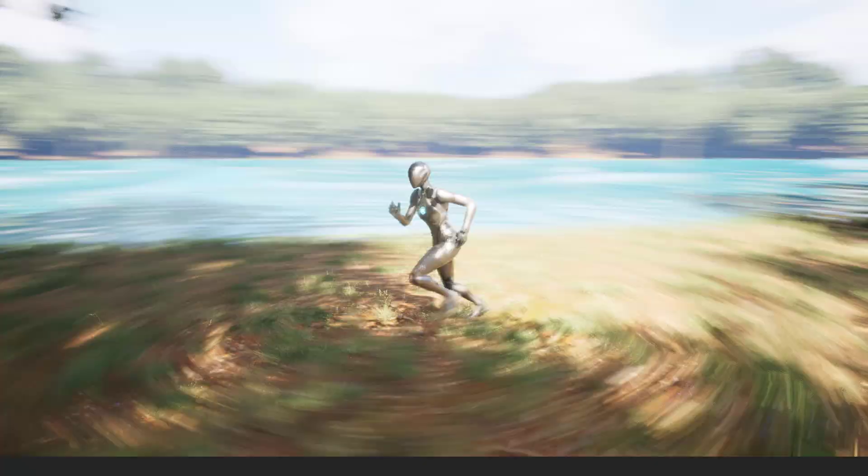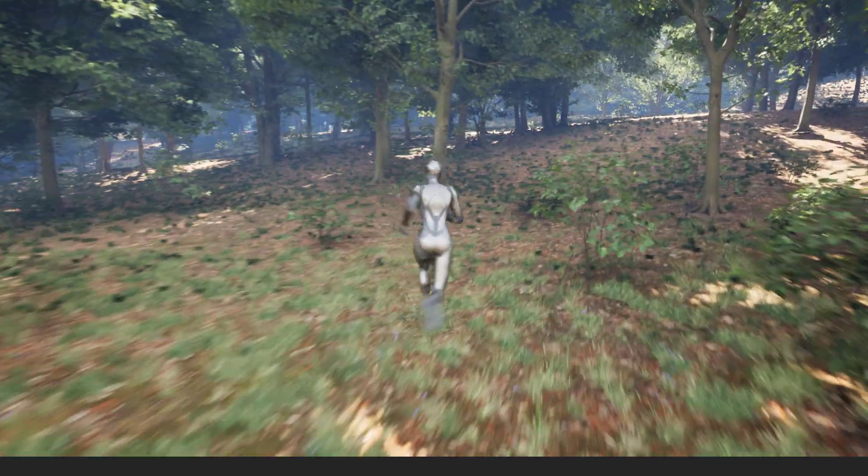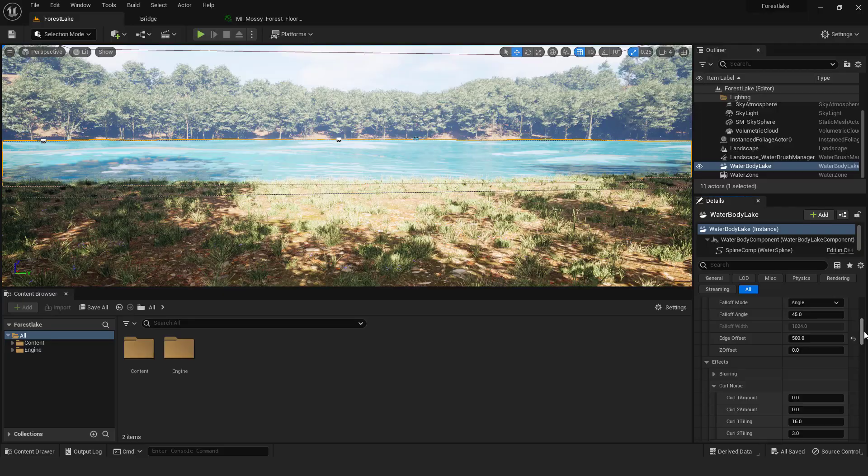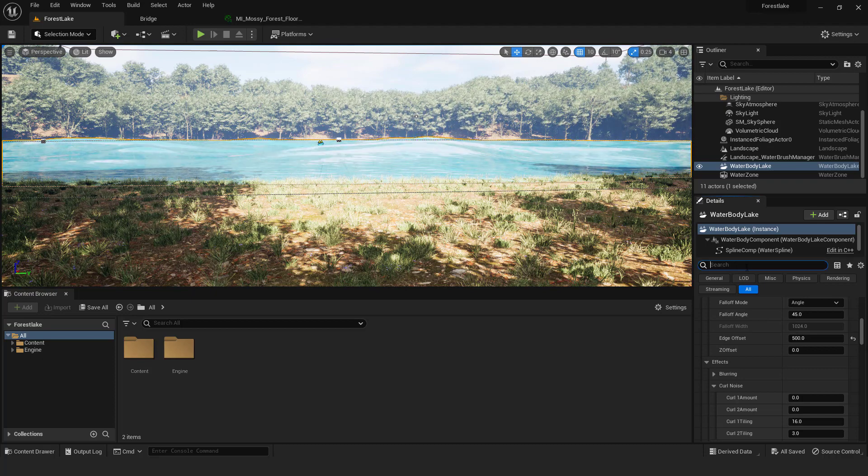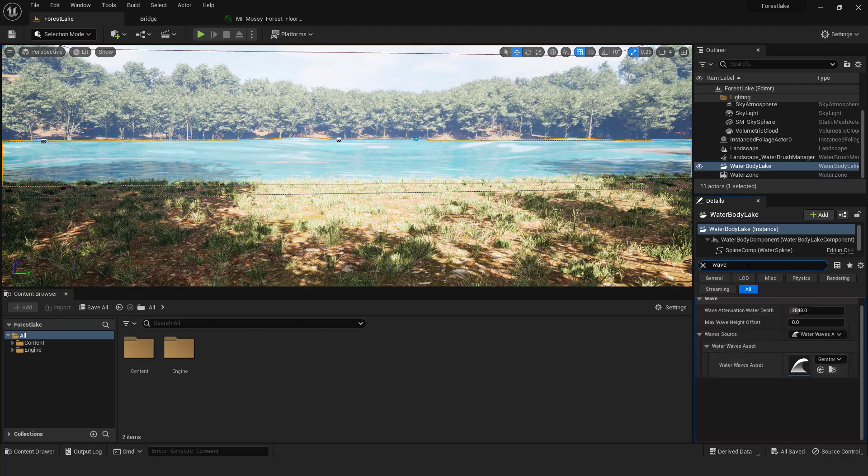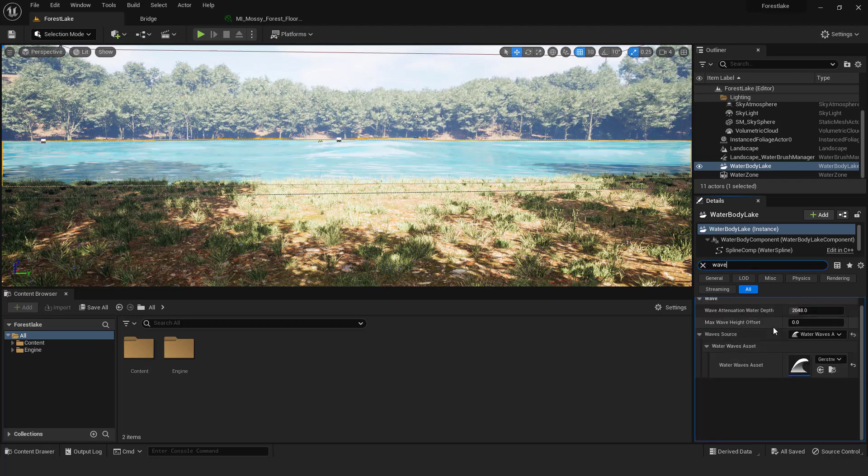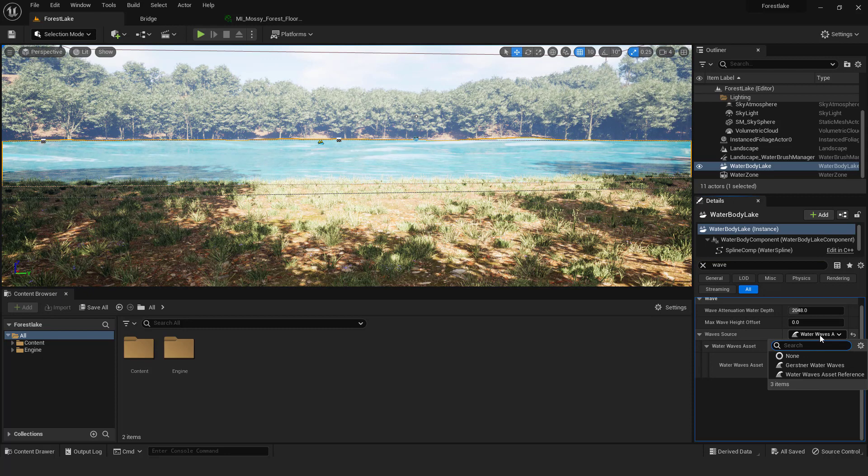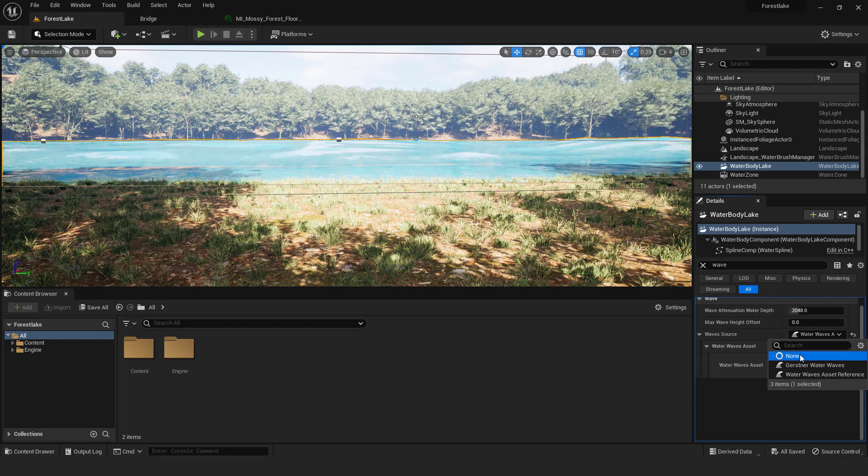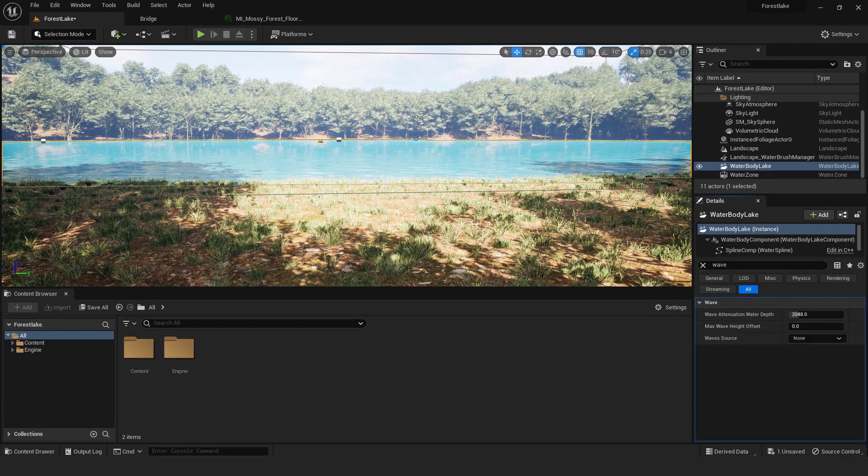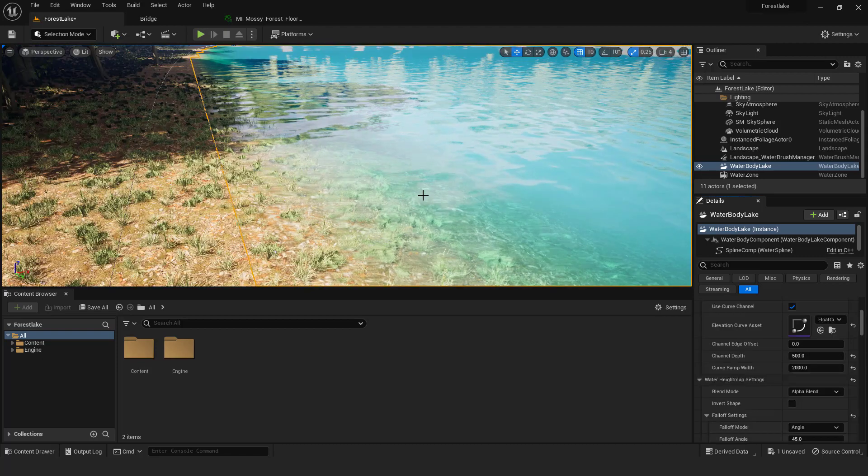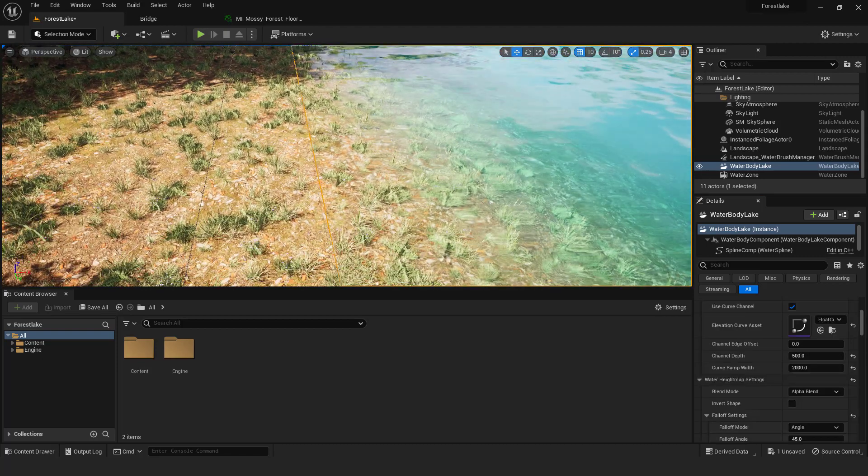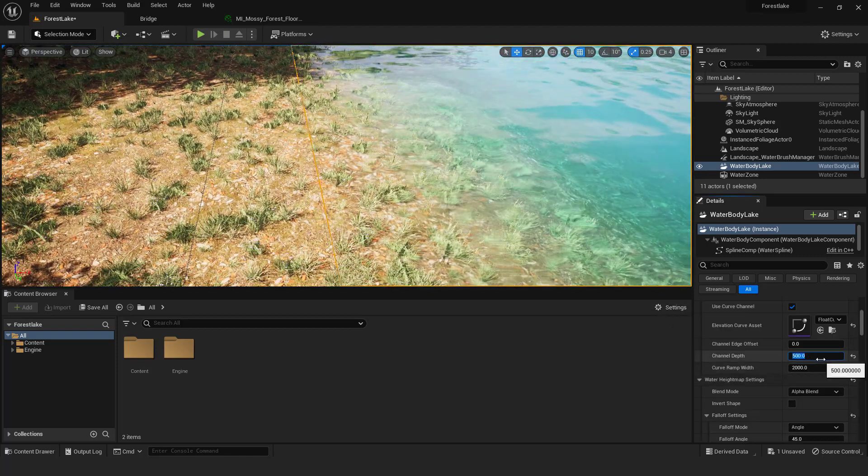Let's now reduce the waves and change the color and depth of the lake. To do this select water body lake, type in wave, and in the wave source change to none. We removed big waves and it looks more natural. To change the depth of the lake go to the channel depth value and play with it.